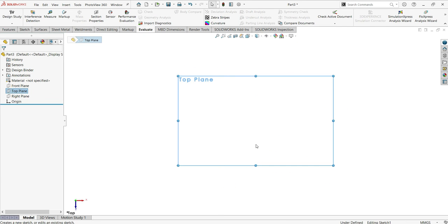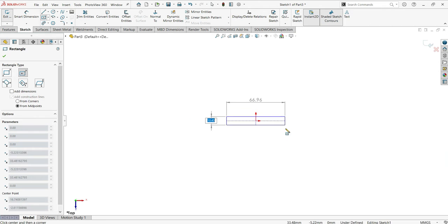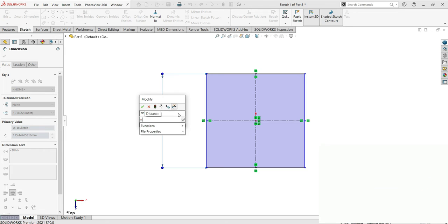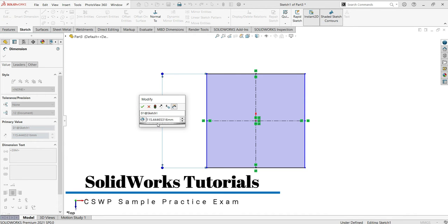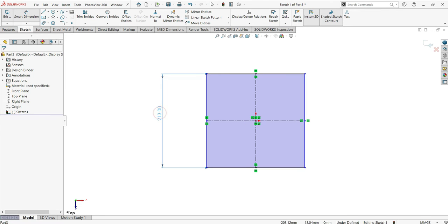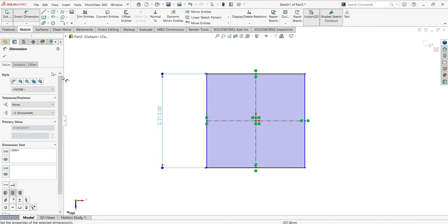Start by activating the top plane and then sketch. Activate center rectangle and make this sketch. Now smart dimension — the first dimension will be equal sign, quotation mark A, quotation mark again. Click this global variable and make sure the right dimension is 213. Click OK. Make sure when you make this dimension it starts with equal sign, then global variable, then click OK. Must have this segment there.